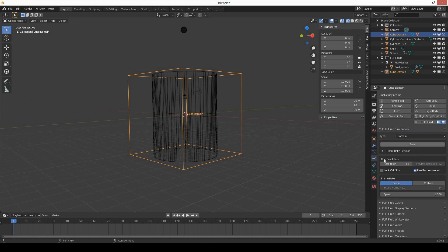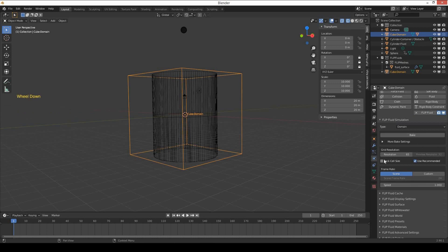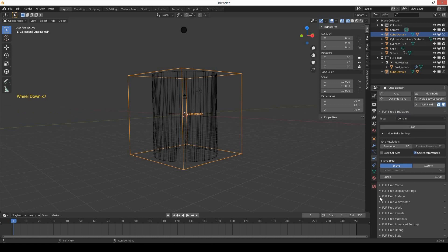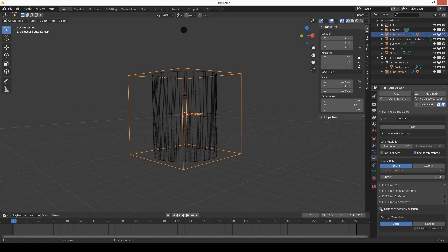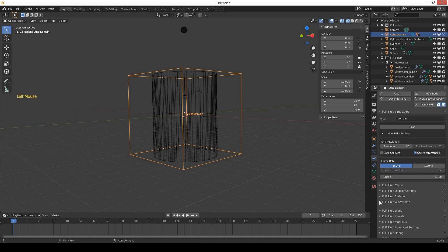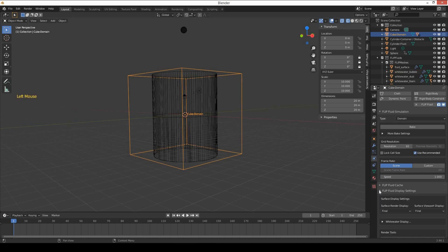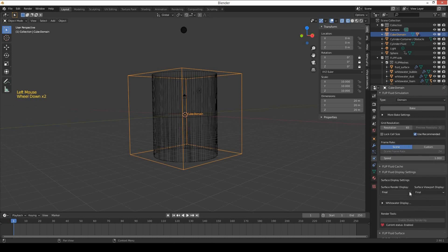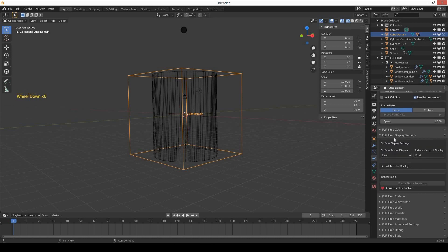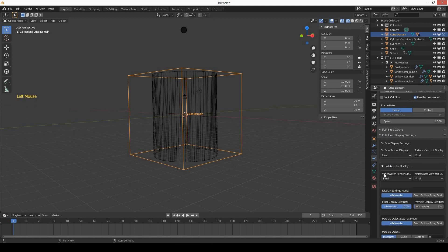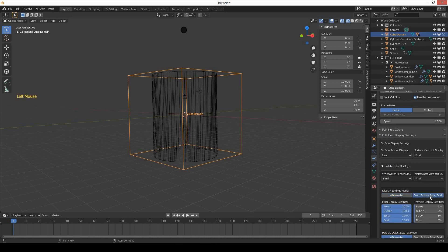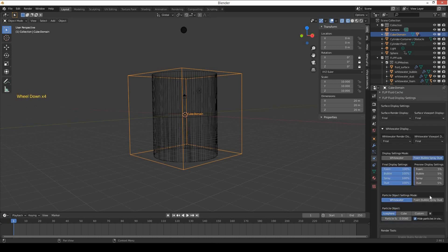Go to Flip Fluid whitewater and enable whitewater simulation. Then go to Flip Fluid display settings. In whitewater display, select foam, bubbles, spray, and dust.